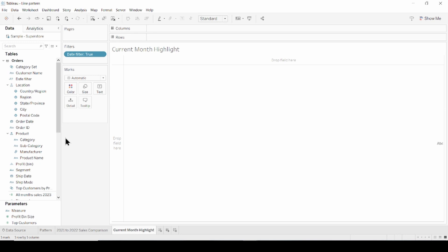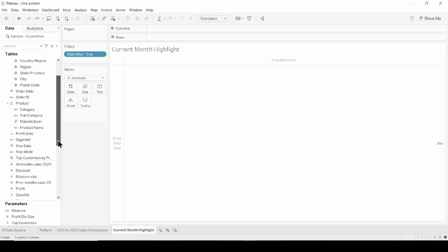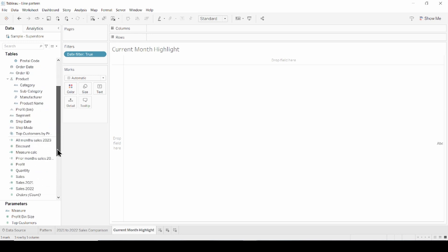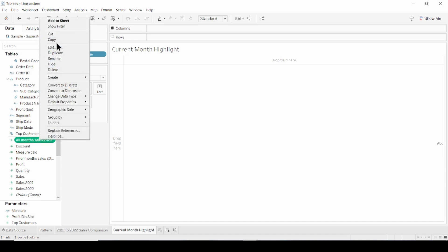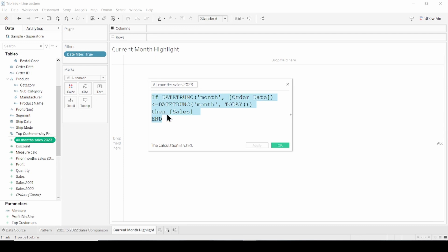The next calculation gives us all months sales for this year. Which means if the month of order date less than or equal the month of today, then return sales.